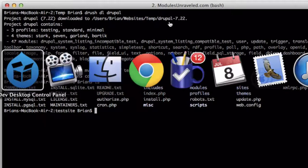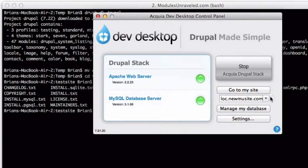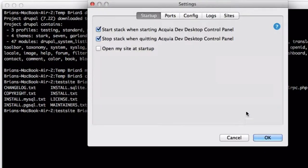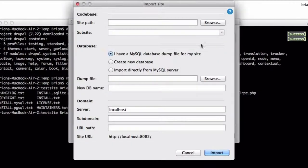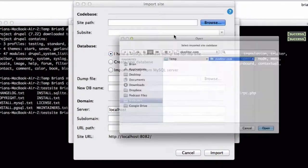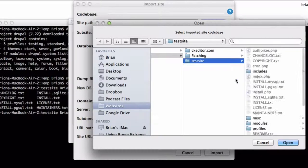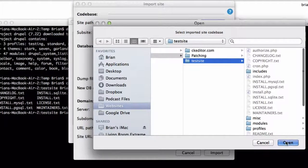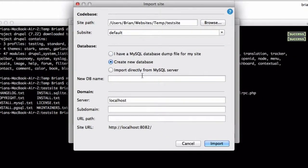The next thing I need to do is go over to Acquia Dev Desktop, go to Settings, Sites, Import. Find that new Drupal installation, click Open, and create a database for that.